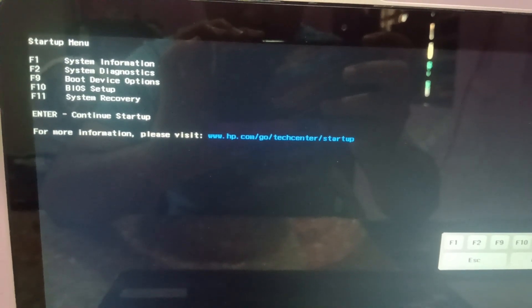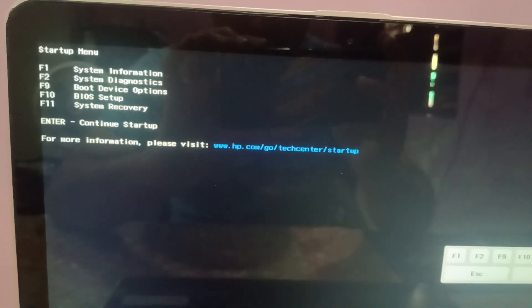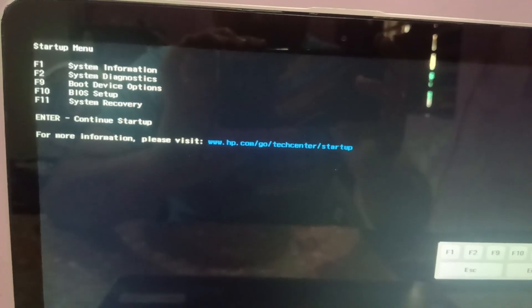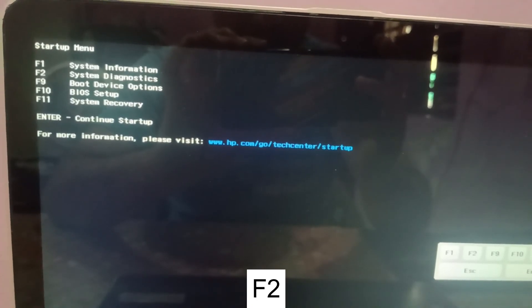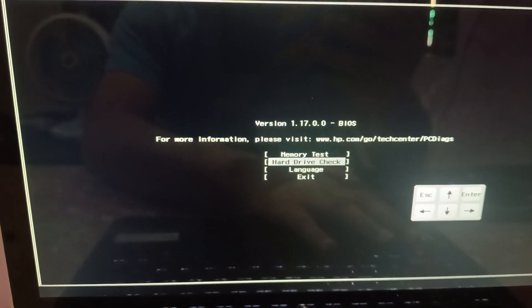If your system is still not booting up, come back to this BIOS screen and this time we will run the hardware diagnostic test using the F2 key. This will show whether the hard drive is detected and confirm there is no hardware issue.